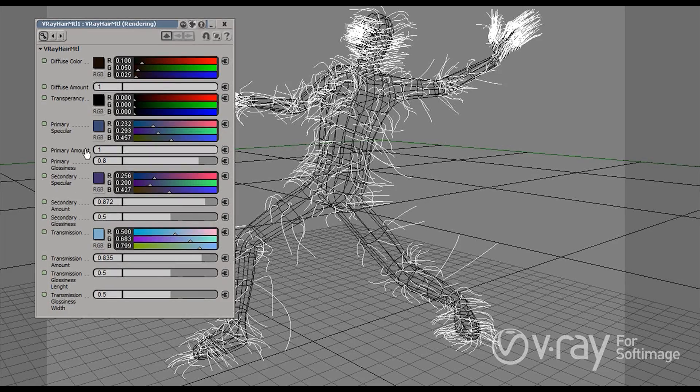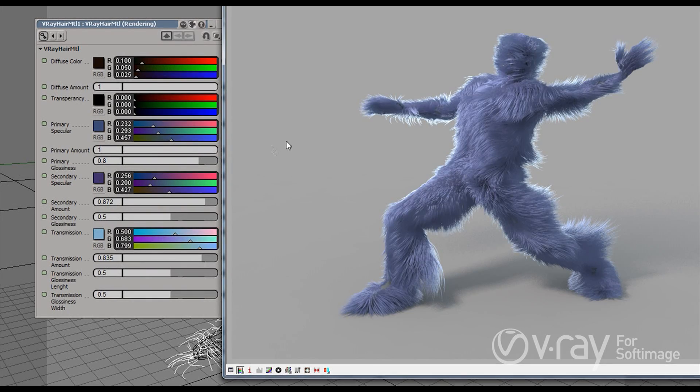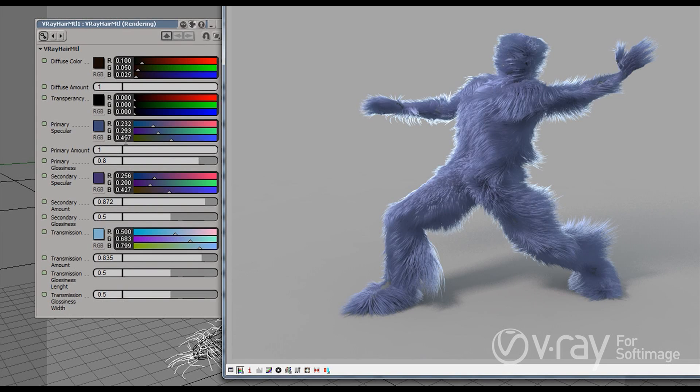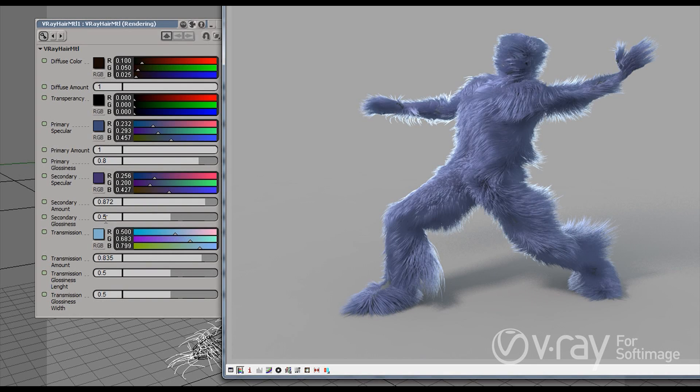That's why we have two different kinds of specular reflections. And this basically allows us to blend those and have different colors and create really interesting effects you'll see later in this video. Both the primary and the secondary reflections can be blurry reflections. As you can see in my case, the primary has a glossiness of 0.8 and the secondary specular has a glossiness of 0.5. So the secondary is more blurry.